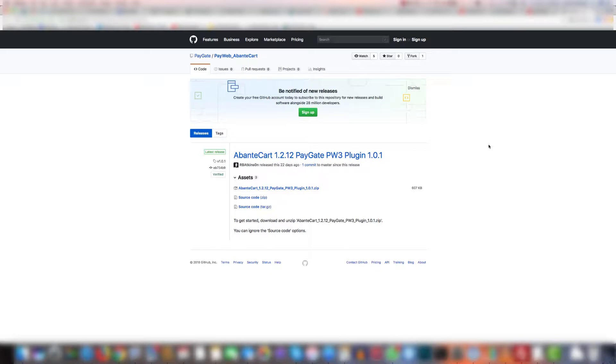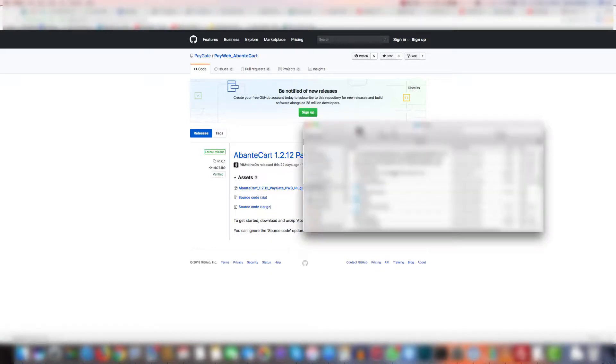The first thing you're going to want to do is download the plugin zip itself which can be downloaded from the GitHub repository. Once downloaded you're going to want to put it in an easy to find location. The desktop usually works well.